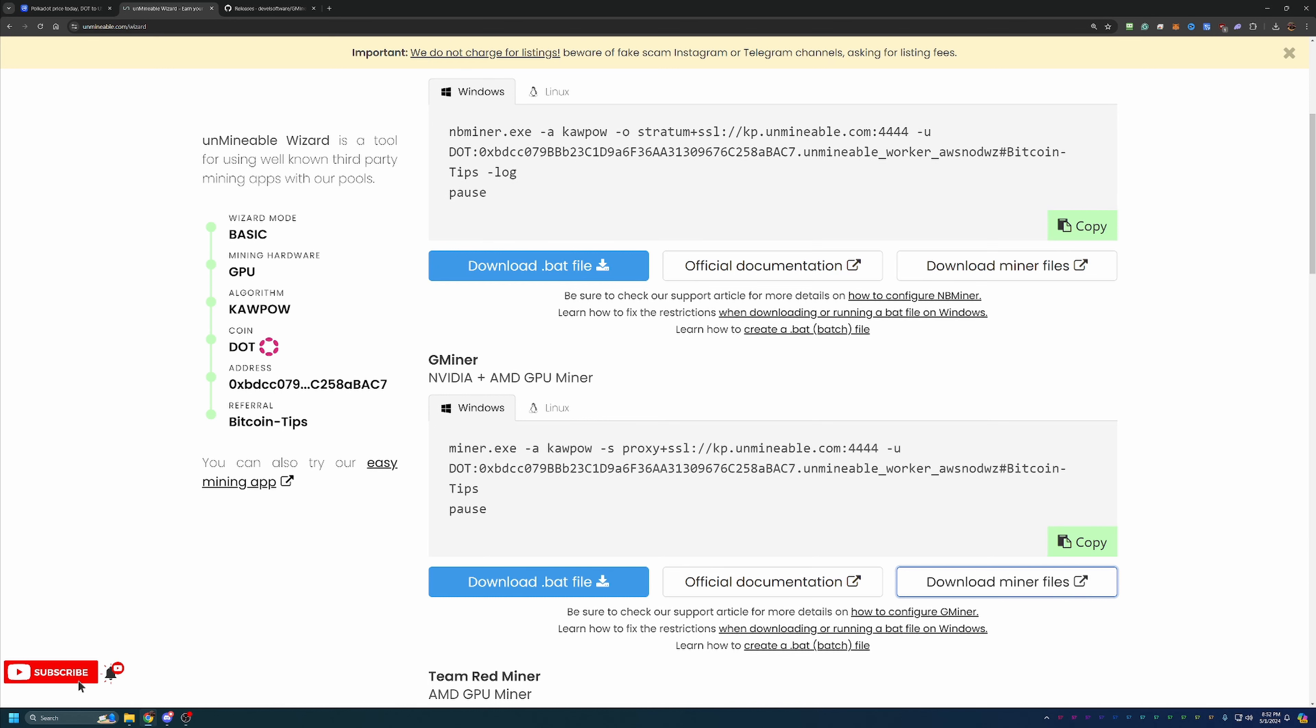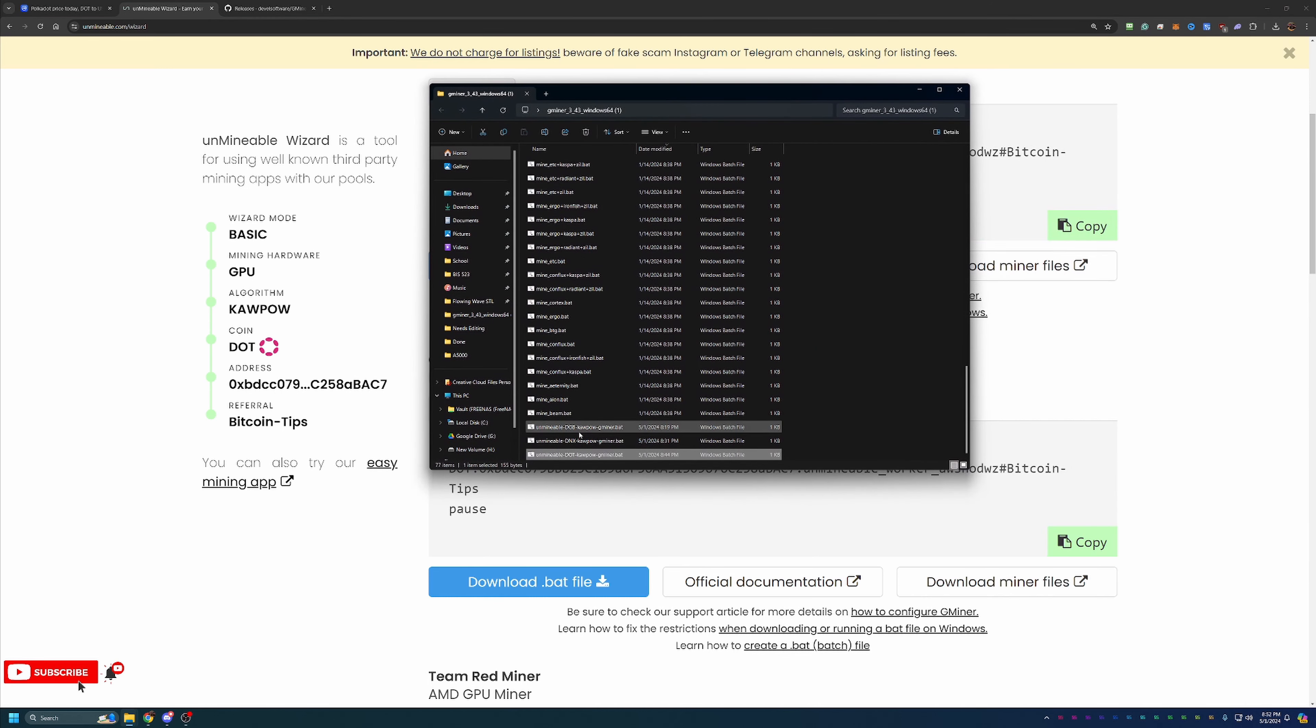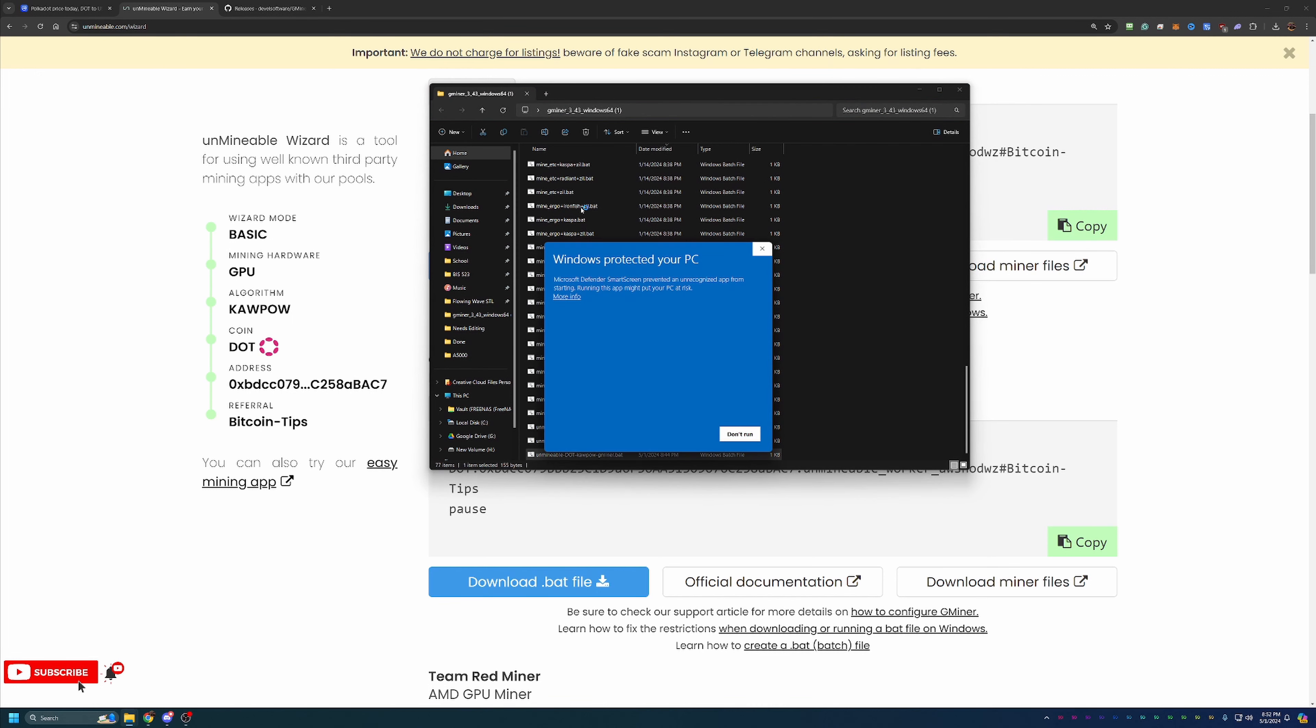But if you are comfortable with it, pretty much what you're going to see is something like this Unmineable, DOT, Kapow, Gminer.bat. All you have to do is double click this to get started.